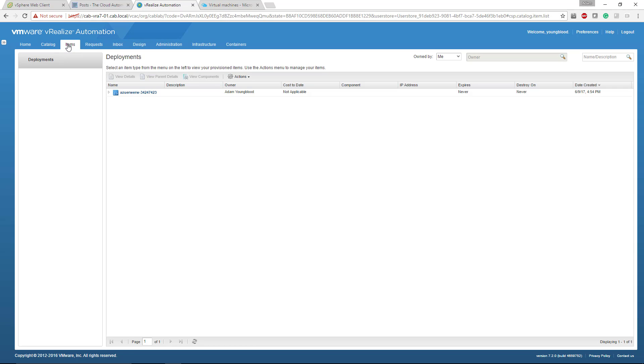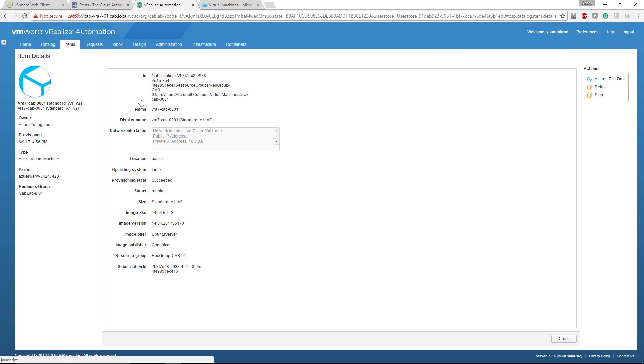So if I click over on items real quick and I click this Azure component, you'll see what a provisioned Azure VM looks like and the information that it gives you. So ID, name, display name, network interfaces, location, some really good information, but also some information that really isn't all that useful.